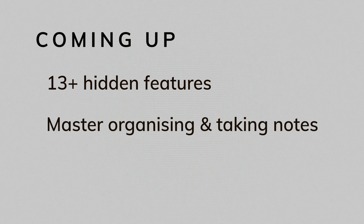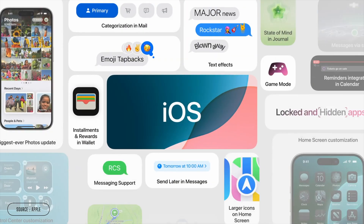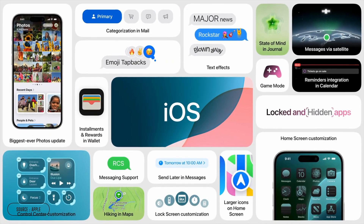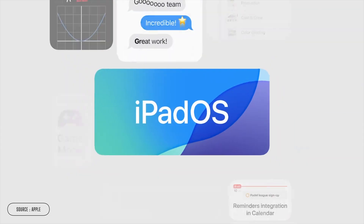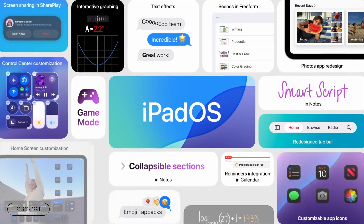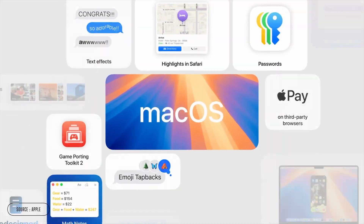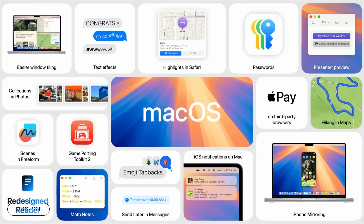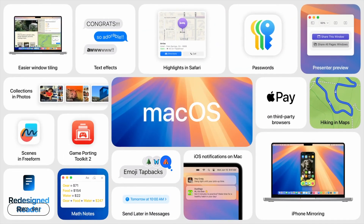Before I get into this, all the devices I'm going to show you in the video are running the latest software, which at the time of making this is iOS 18, iPadOS 18, and macOS Sequoia. If you want to try any of these features out, you'll need to be running the latest software on your device for most of these to show up.